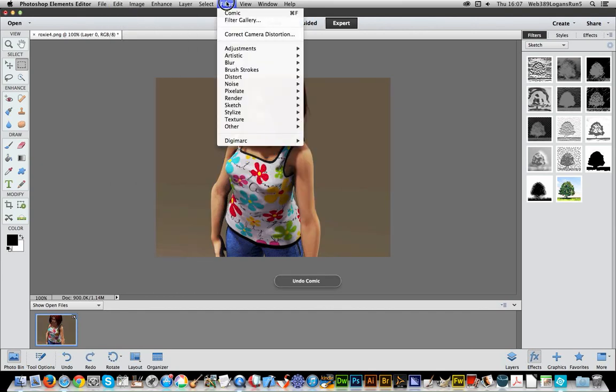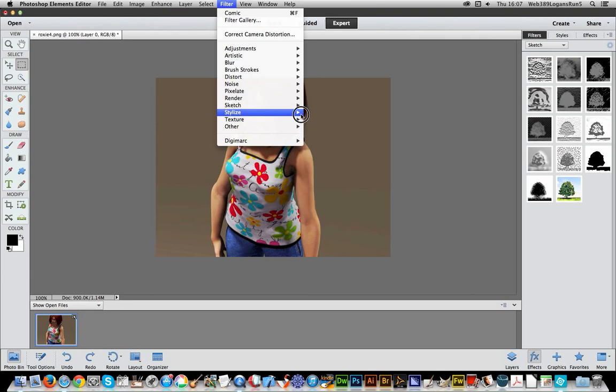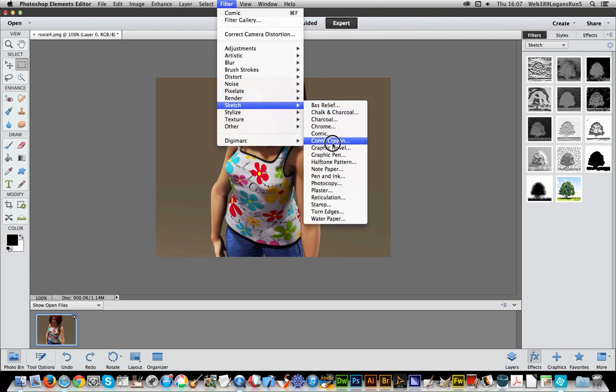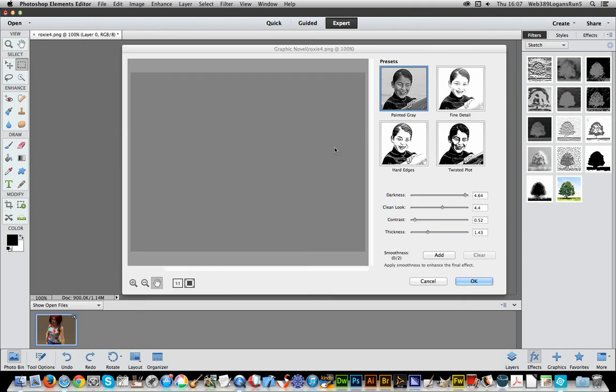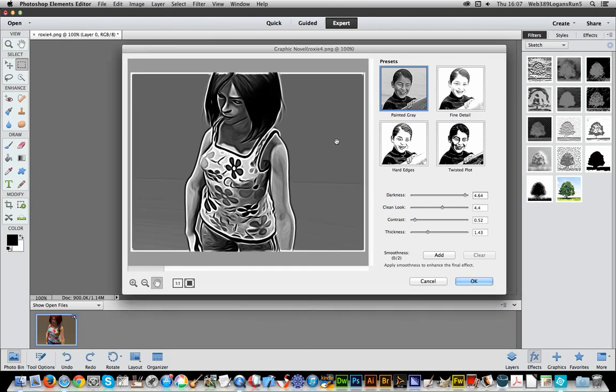Now, filter, next one, sketch, and graphic novel. Now, why graphic novel is different from a comic, I do not know, because to me, comics and graphic novels quite often are synonymous. But anyway, this is called graphic novel.